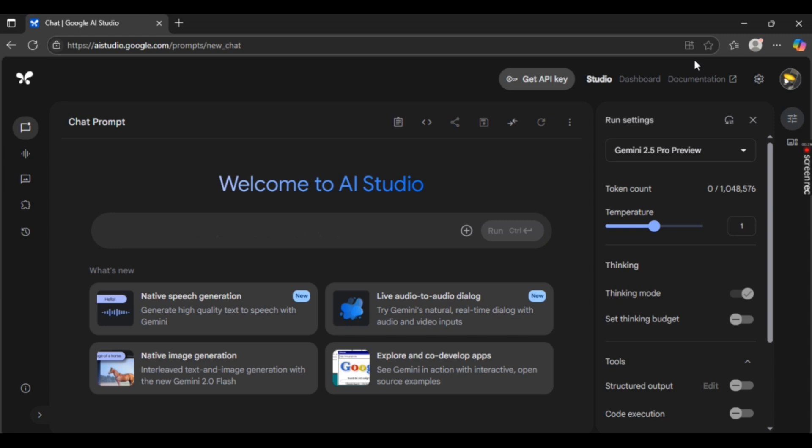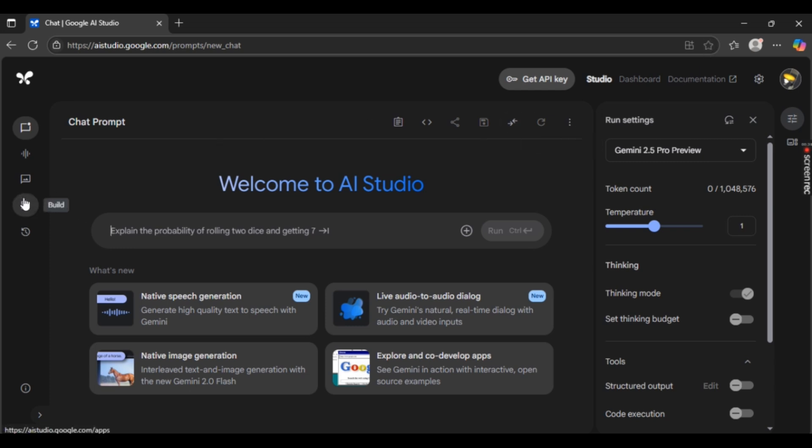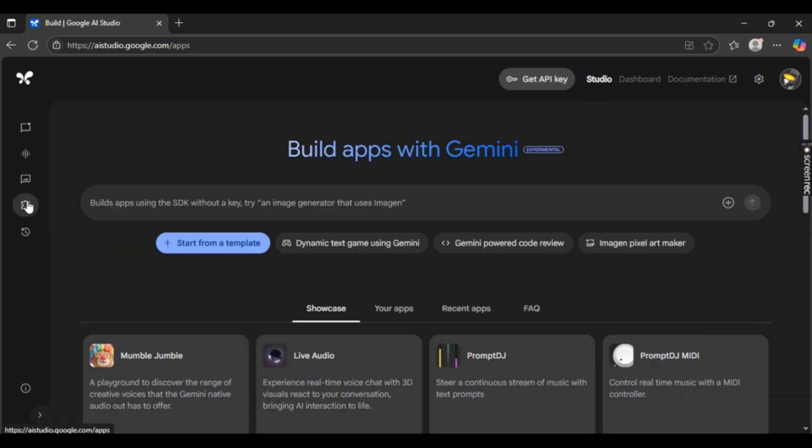Once you're there, since we had made an app, just simply select this build icon right here on the left side. Once you've selected the build icon, you can see Showcase that is underneath. Besides Showcase, you can see Your Apps. So simply select Your Apps right here.